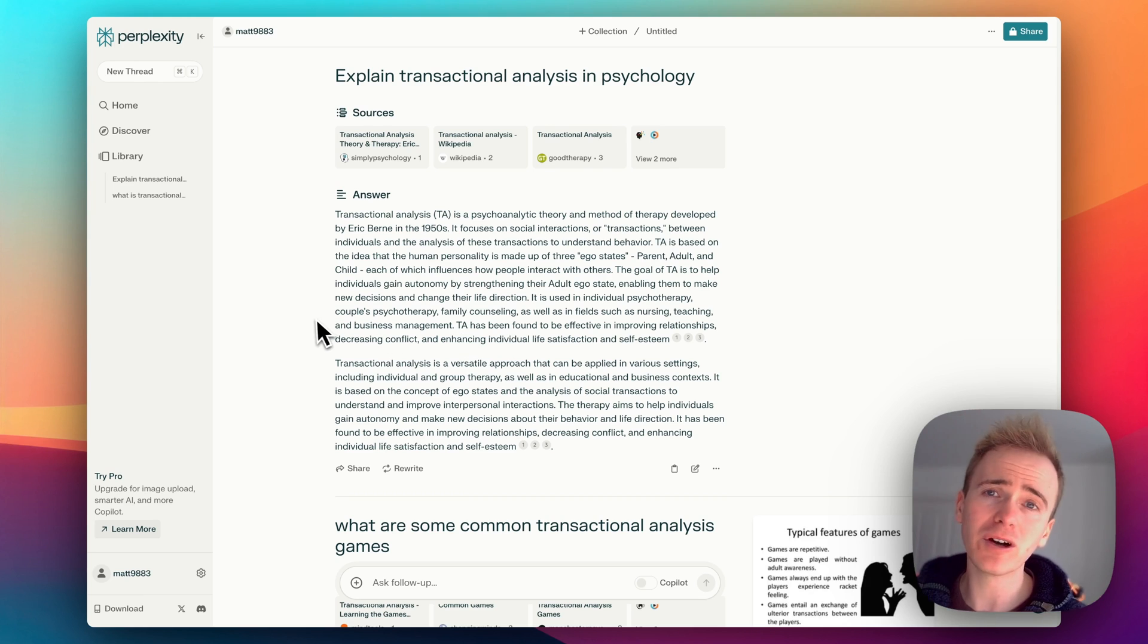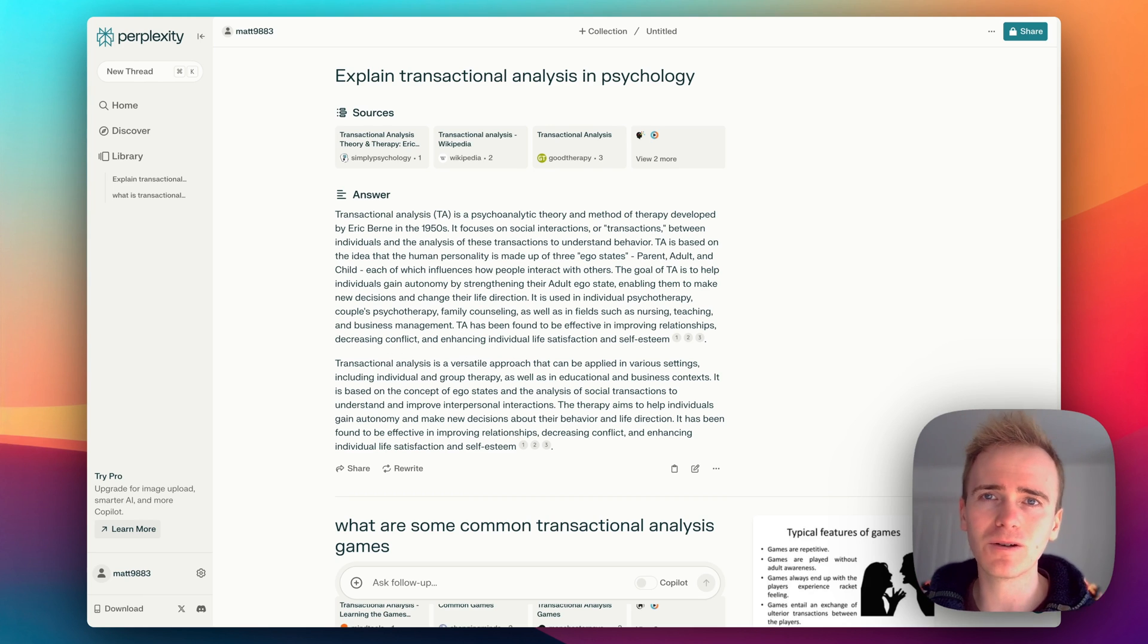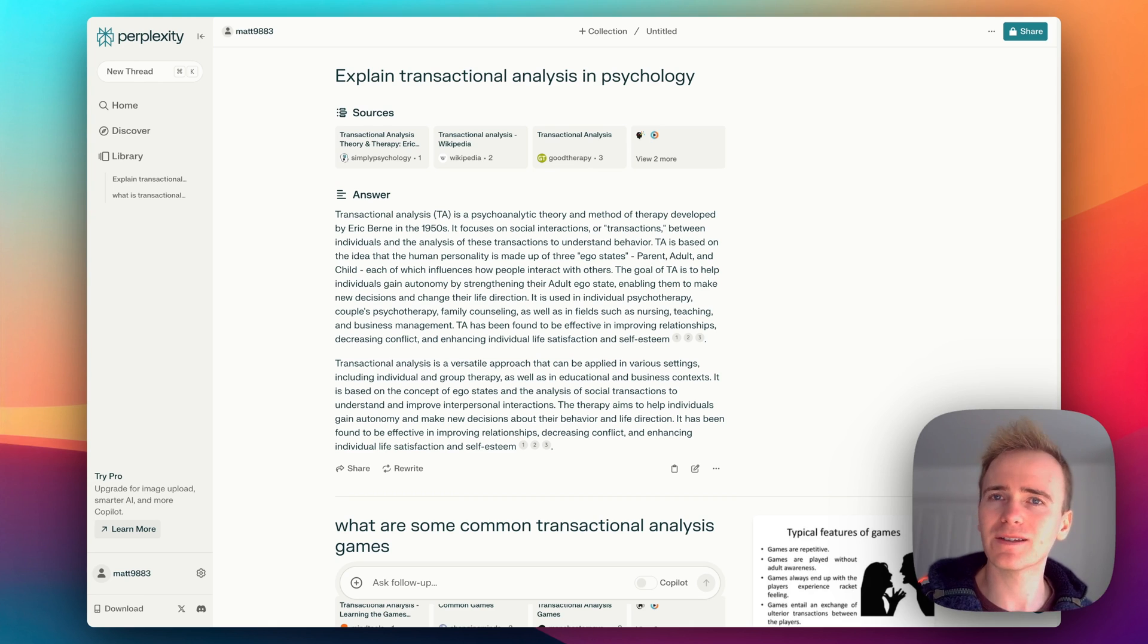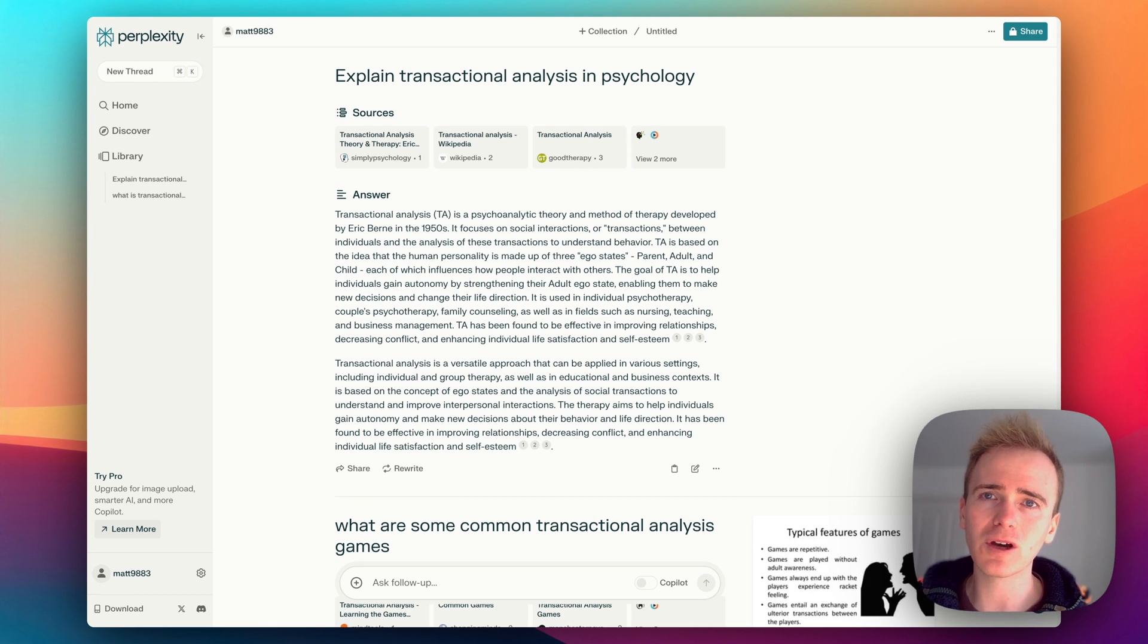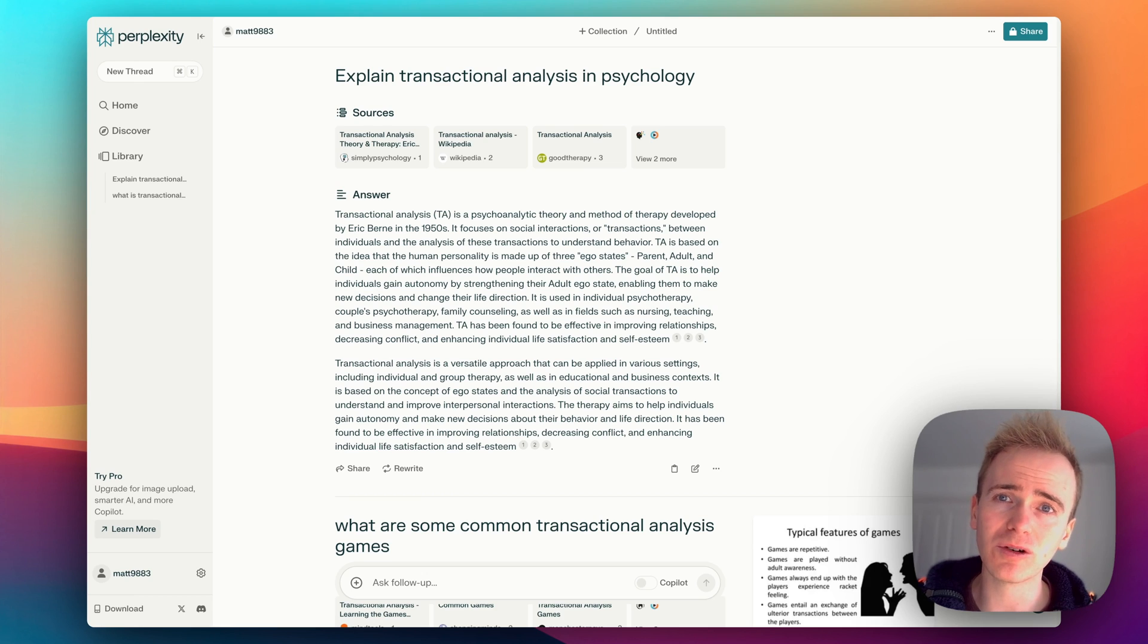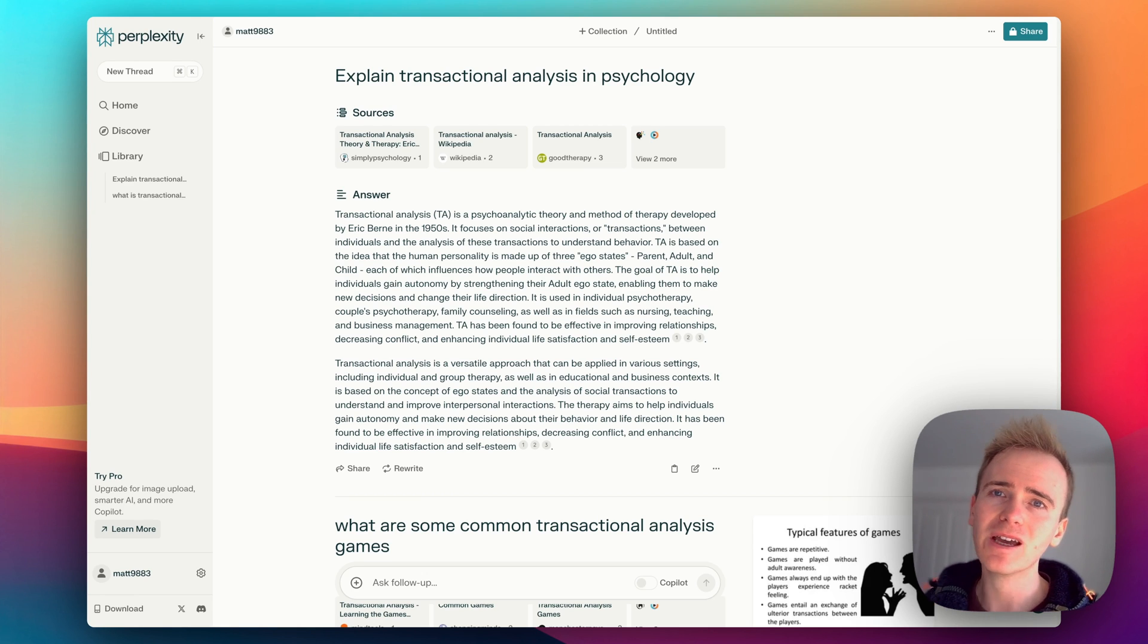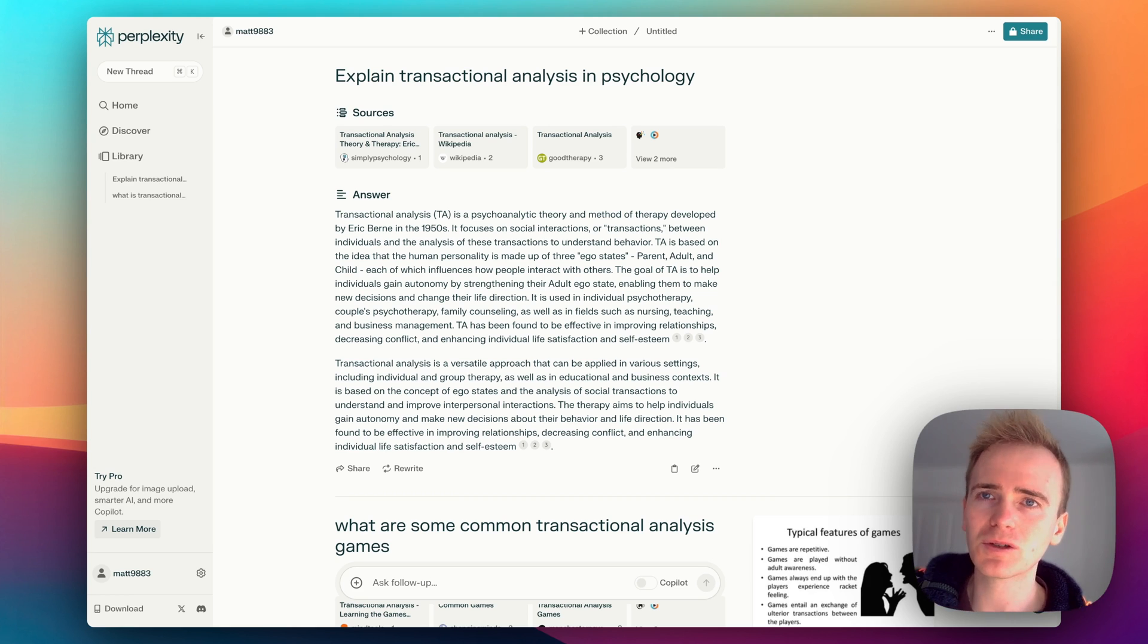But before I do that, if you're learning Bubble there is no better way to do that than heading to planetnocode.com where you can get access to our exclusive NoCode members community and you get access to hundreds of Bubble tutorial videos just like this one. You can't find them all on our YouTube channel, if you want to keep learning you have to go to planetnocode.com.